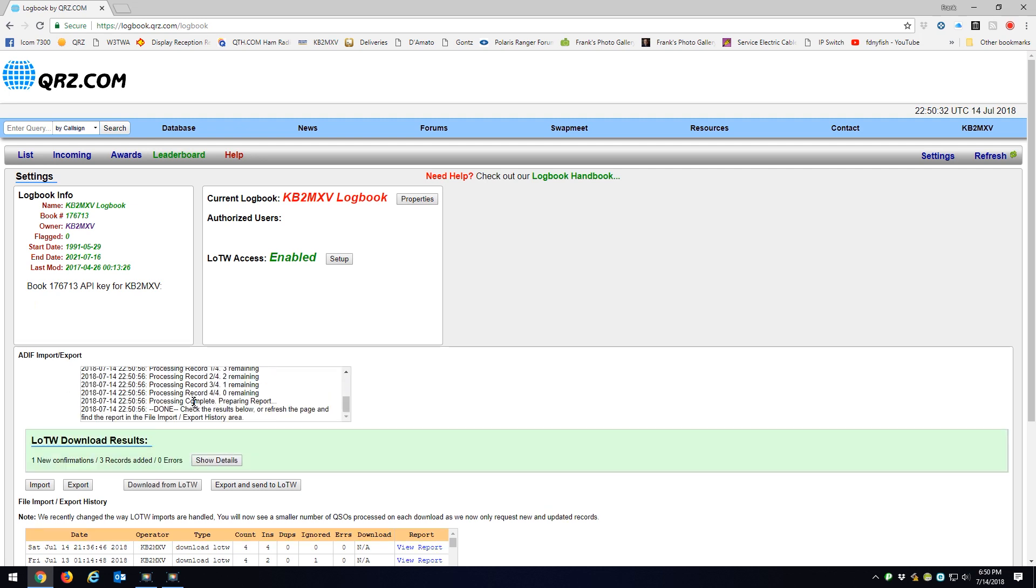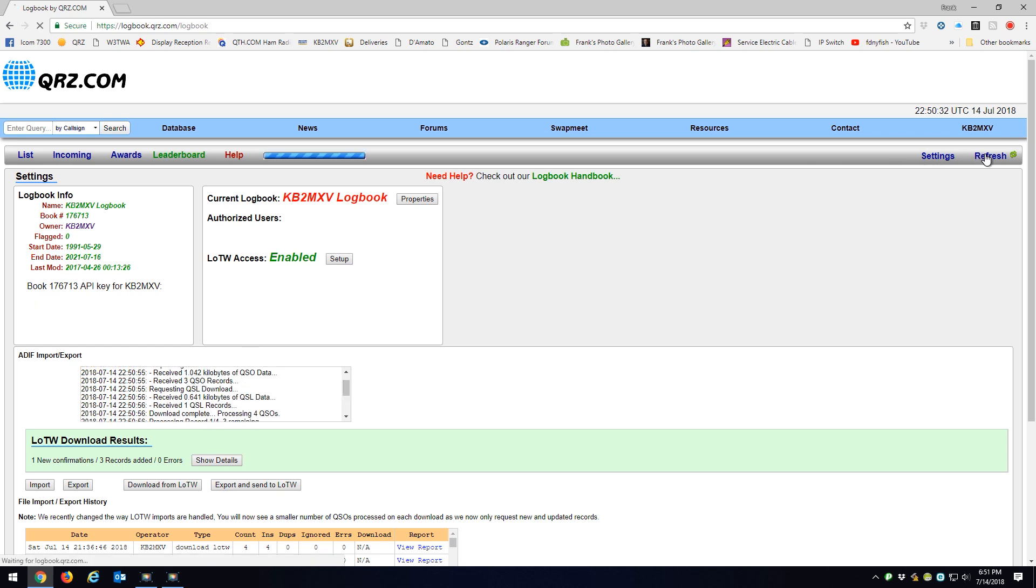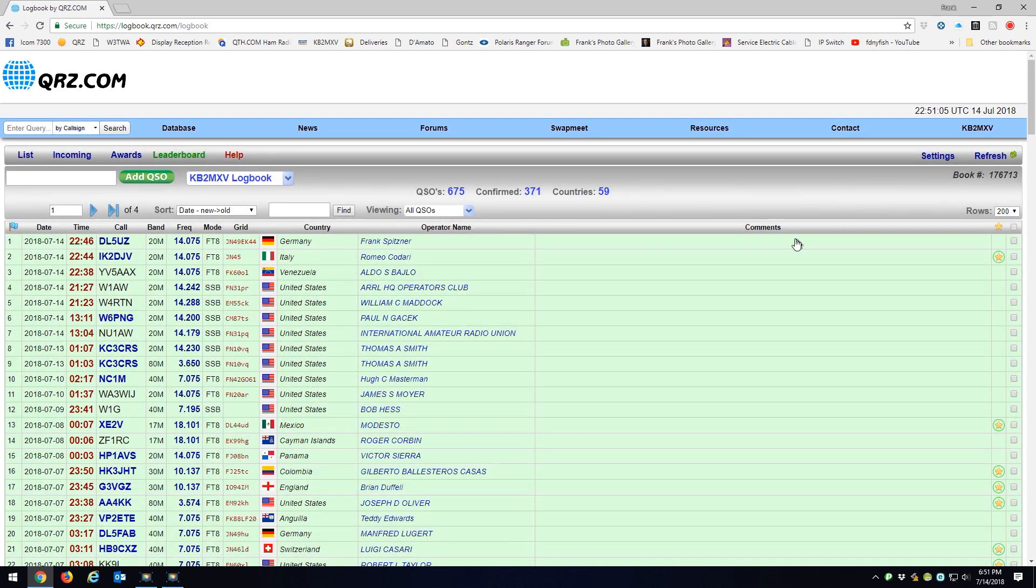And here, there were my three contacts right there, three QSOs recorded. Now if I go to Refresh, remember ARRL was the last one. Here are my three new entries.